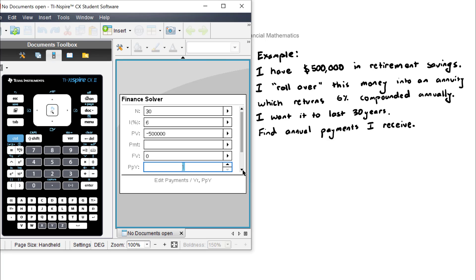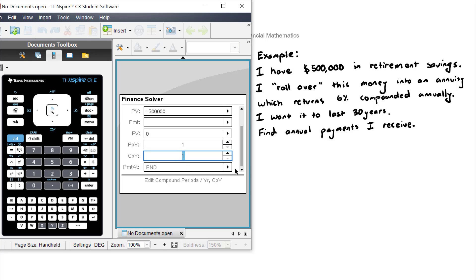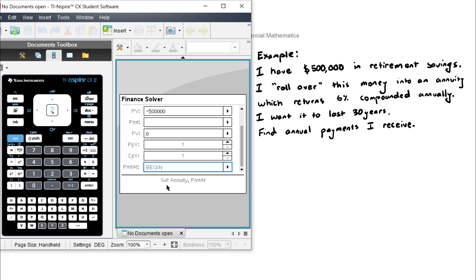The number of payments per year will be one — the question asks for annual repayments. The compounding periods per year is also one, since the 6% is compounded annually. For this final field, you may need to read the question as to whether payments occur at the start or end of the year. Let's assume for an annuity that the payment is at the start of the year, because the retiree needs the money at the start of the year to fund their cost of living for the year ahead. So let's set it to beginning.